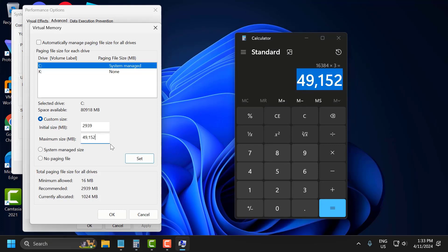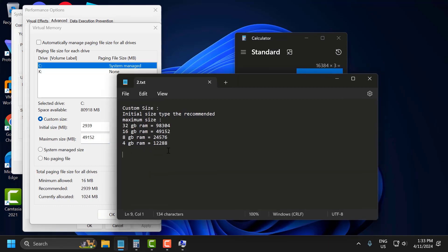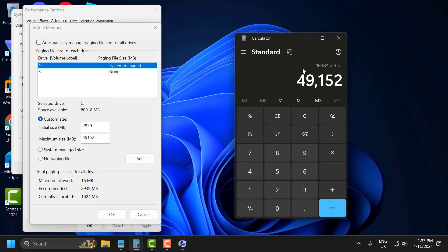Just copy and paste it. You can check my video description for these values — I already calculated the RAM for you: 32GB, 16GB, 8GB, and 4GB RAM are all pre-calculated.